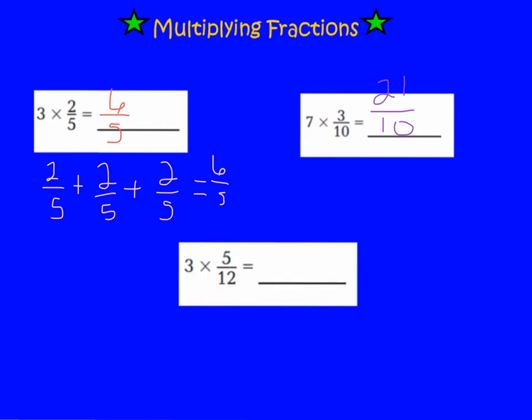Let's look at our next problem: 3 times 5/12. I would like you to answer this problem on your own. Pause, work out the problem, and press play when you're ready to go over the answer. The answer to 3 times 5/12 is 15/12. If I multiply 3 times 5, I will get 15, and my denominator stays at 12. It's the same as adding 5/12 three times.